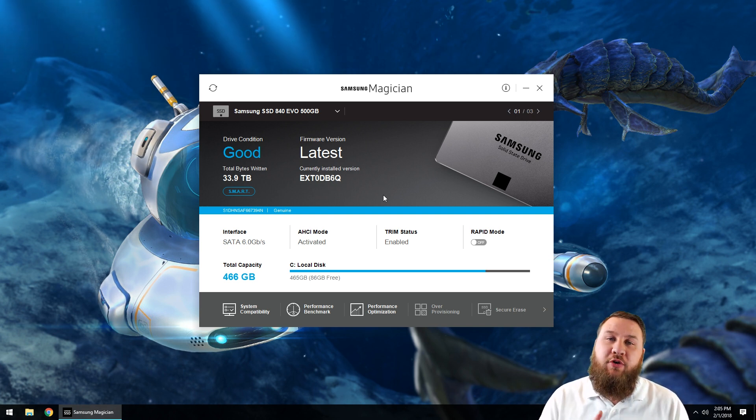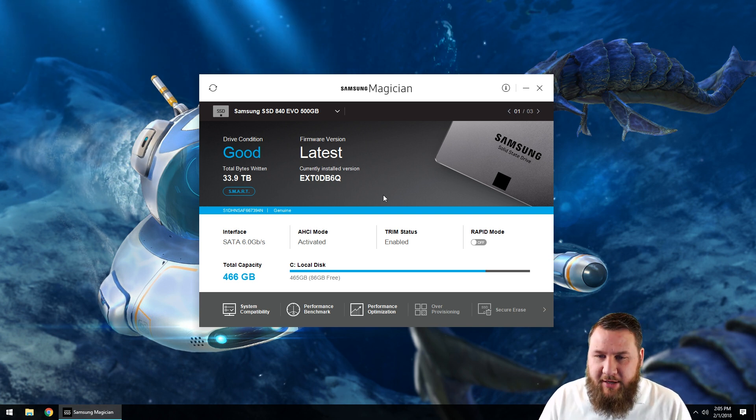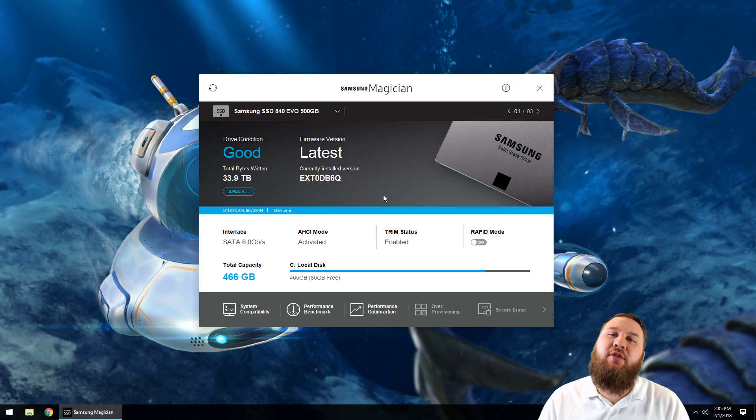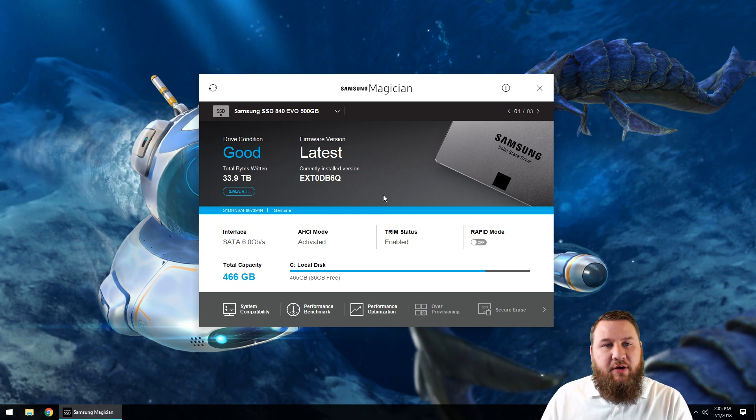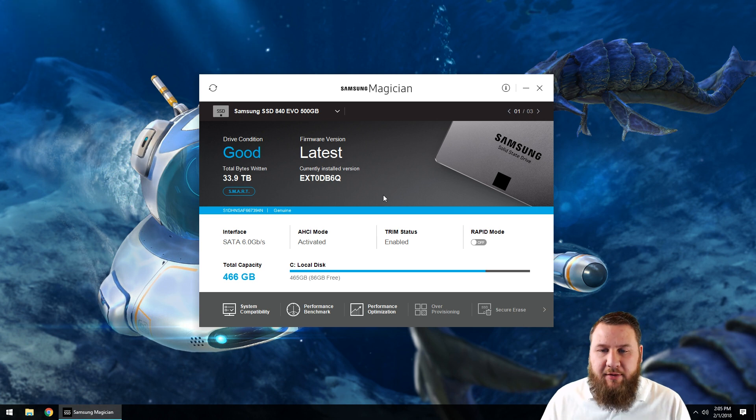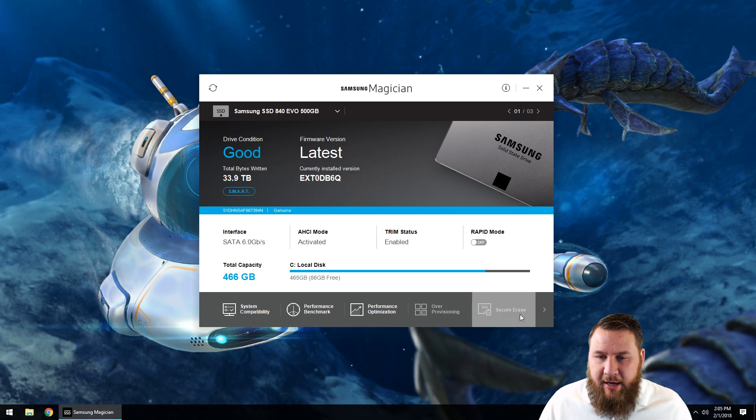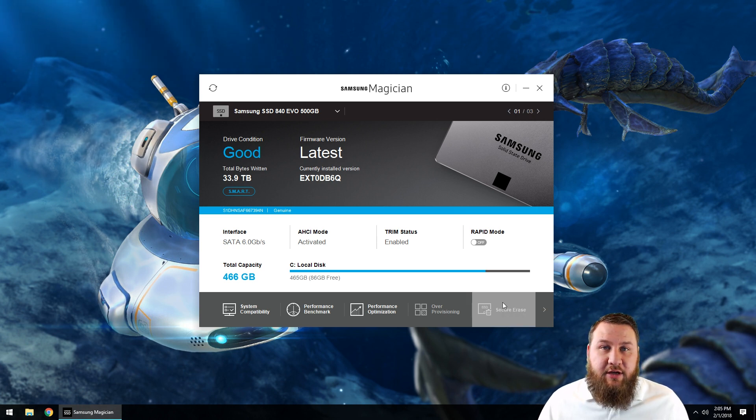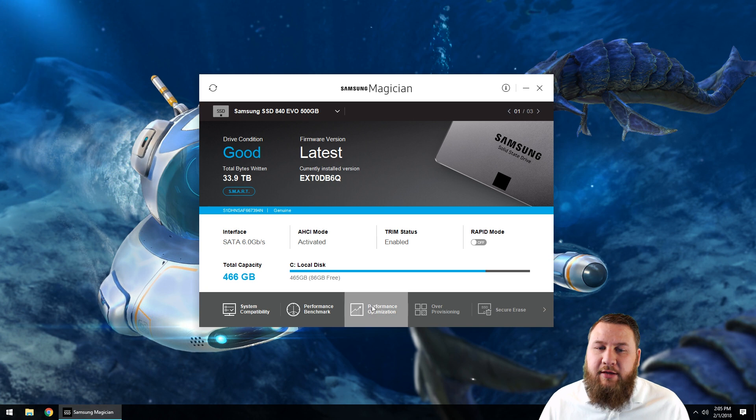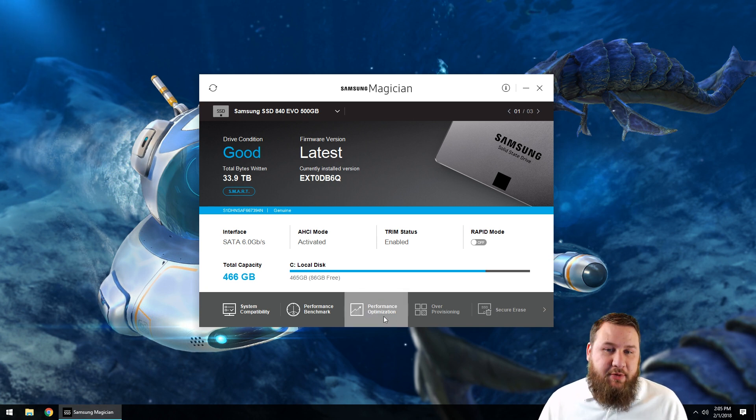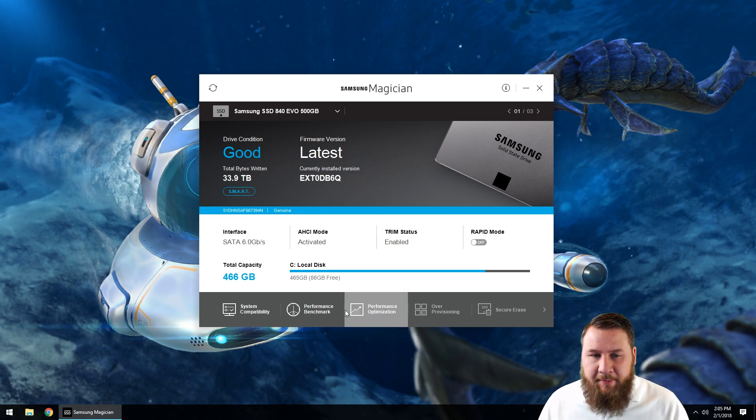So cool thing about the software is of course we can go through, we can optimize the drives, we can do like secure erase or forensic wipe. So if you're giving the solid-state drive to somebody else for whatever reason, you can come down, click on secure erase, it'll go through and make sure everything is erased properly. Of course, we'll go over performance optimization here in a moment.